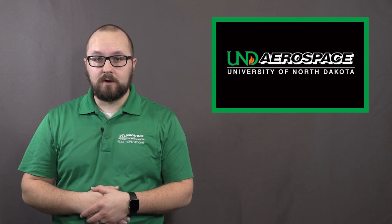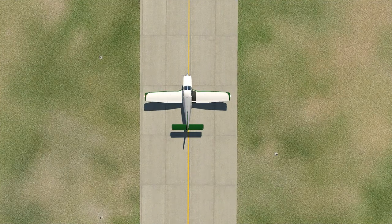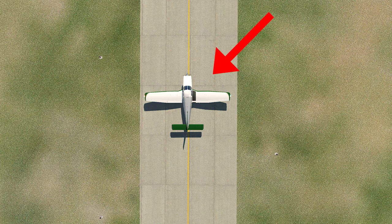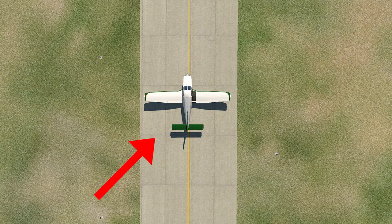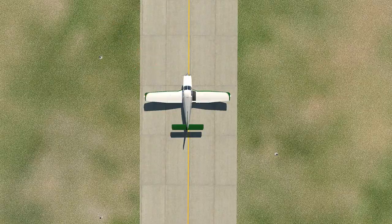Although you're not flying, how you position the flight controls on the ground is important to maintaining positive directional control of your aircraft. Today, we will review the different wind scenarios and the proper way to position your flight controls as you taxi.